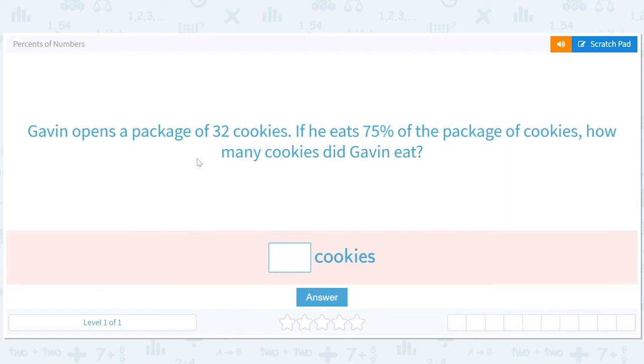Percents of numbers. Gavin opens a package of 32 cookies. If he eats 75% of the package of cookies, how many cookies did Gavin eat?